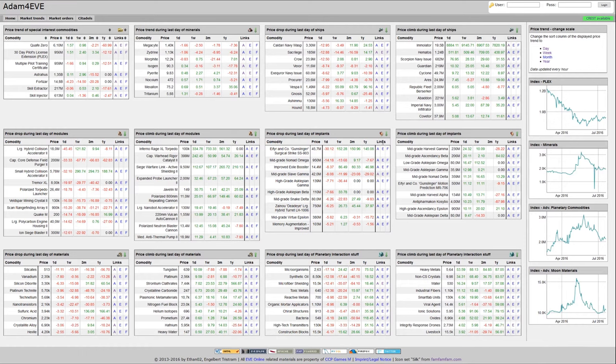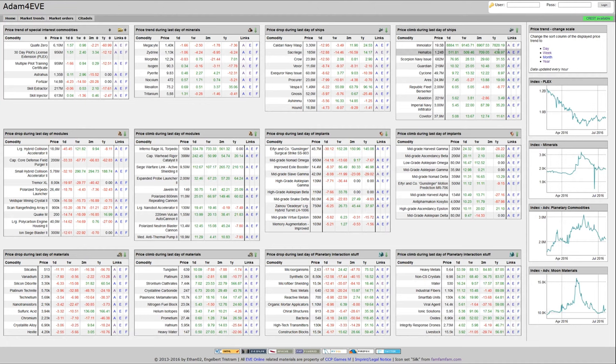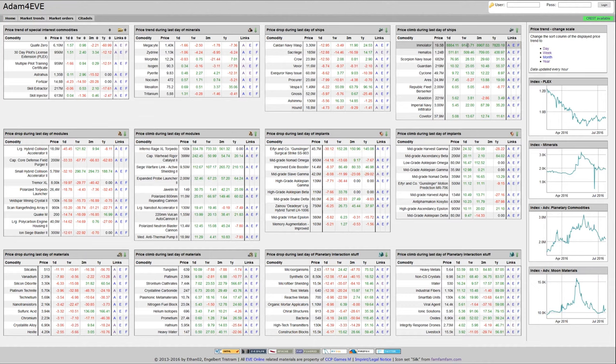The table represents which prices moved down or up. Down is a potential buy opportunity and up is a potential sell opportunity. On the right you can sort by different durations.